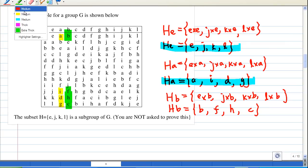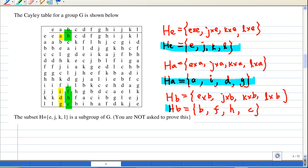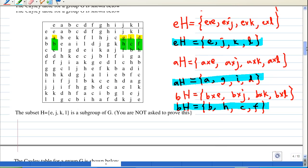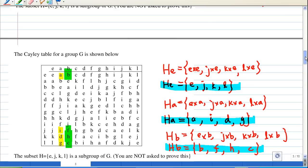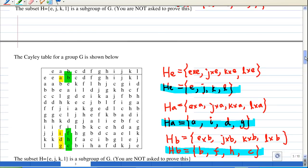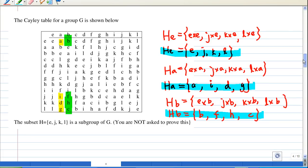Now if you compare the left and right cosets, you will find that the right coset Ha = {a, i, d, g} and the left coset aH = {a, g, i, d} are the same. Notice that the right cosets and left cosets are equal as sets.